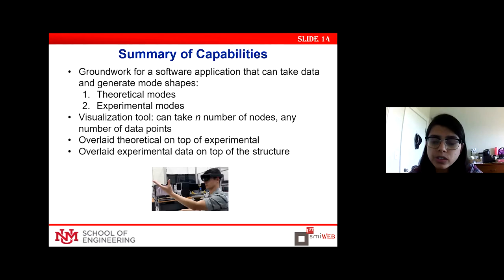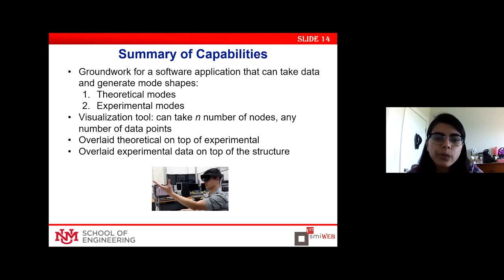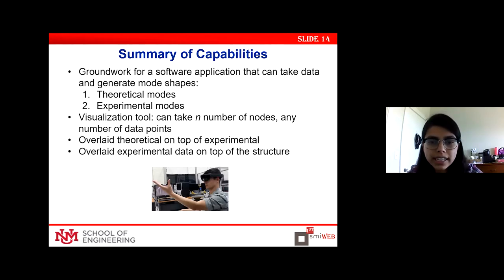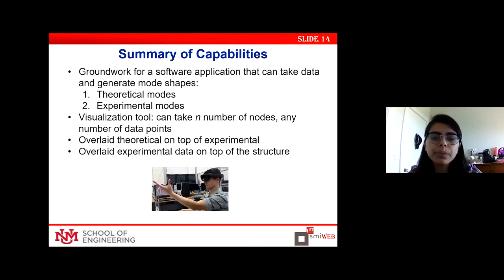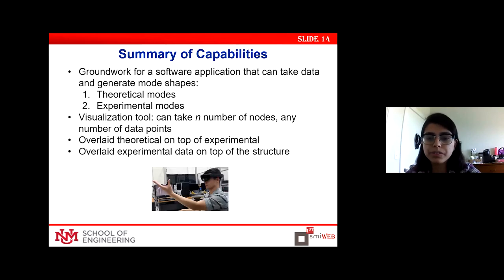We can use this app to overlay theoretical mode shapes on top of experimental mode shapes. We can also overlay experimental data on top of the actual structure.